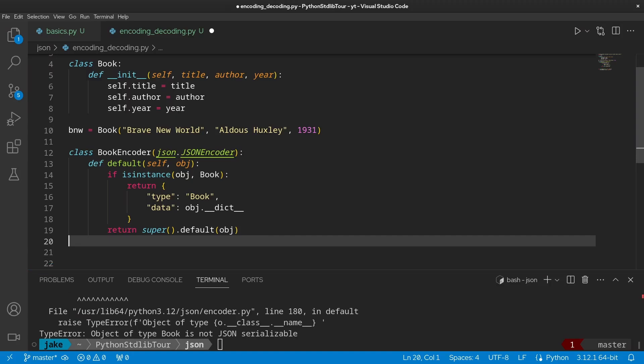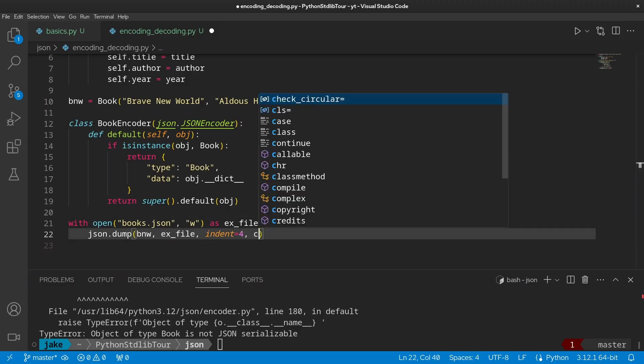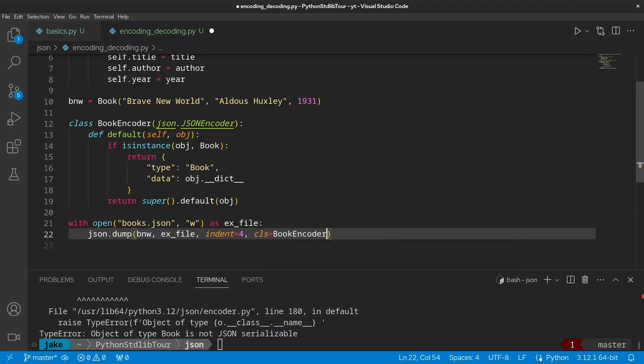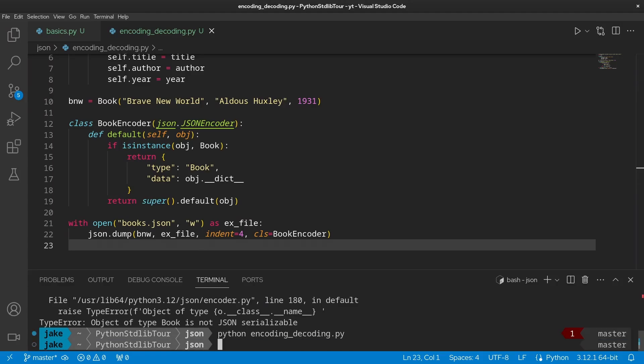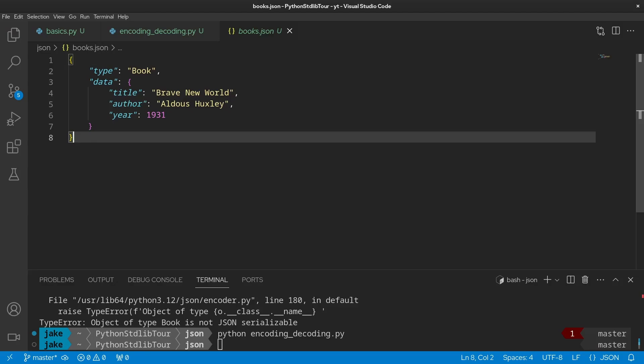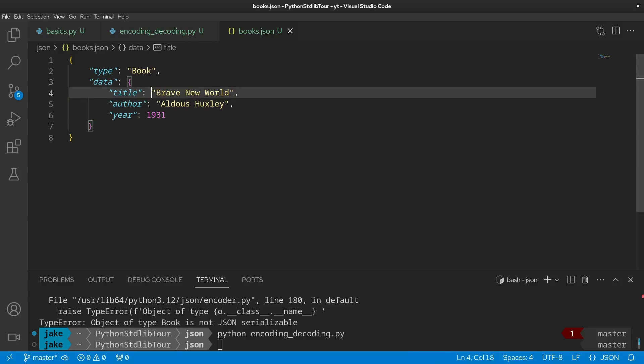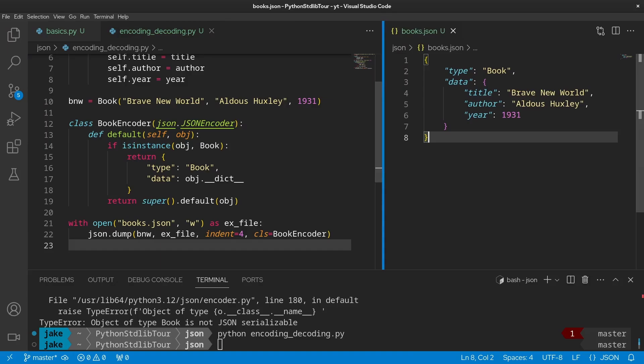Okay, not too bad. So with this BookEncoder class written, we can pass this into dump as an argument to the cls parameter. So we pass in BookEncoder. And now let's try this again. We don't get any immediate errors, which is awesome. And if we look in the books.json file, we see we have our book here. Beautiful. So we see that it's type book, and then the data for the book has title, author, and year in it exactly as you're expecting.